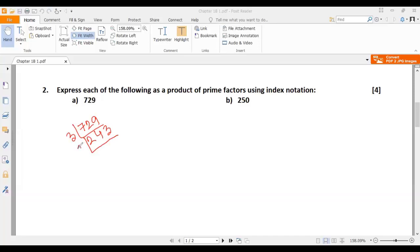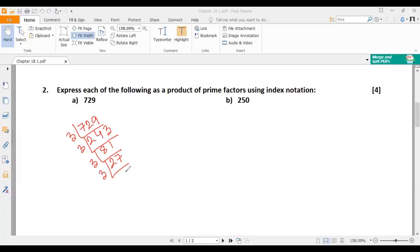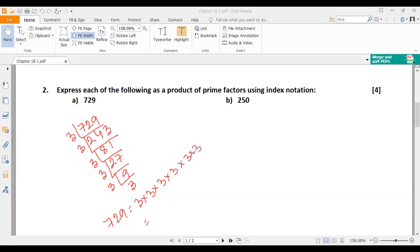A number is divisible by 3 if the sum of its digits is divisible by 3. So 3 divides 243 to give 81. Then 81 divided by 3 gives 27. Then 27 divided by 3 gives 9. And 9 divided by 3 gives 3. So 729 can be expressed as 3 multiplied by 3 multiplied by 3 multiplied by 3 multiplied by 3 multiplied by 3. How many 3s are there? A total of 6. That means it will be 3 to the power of 6.